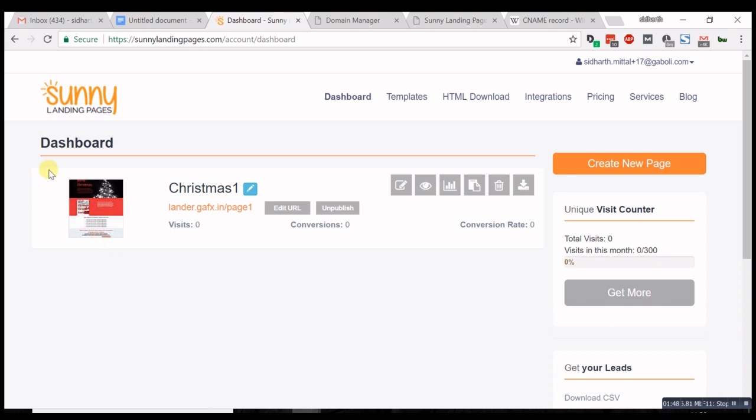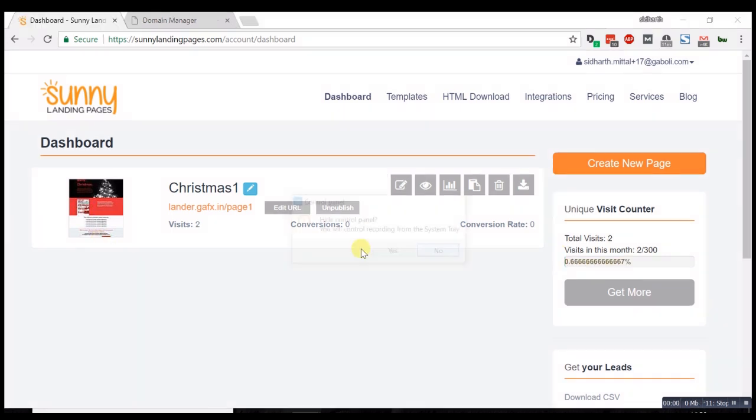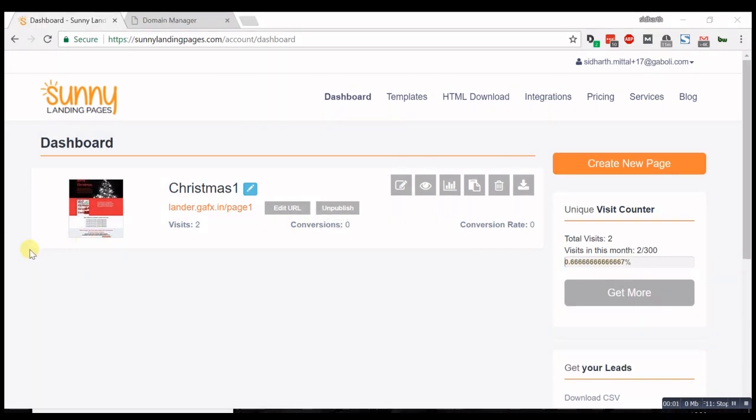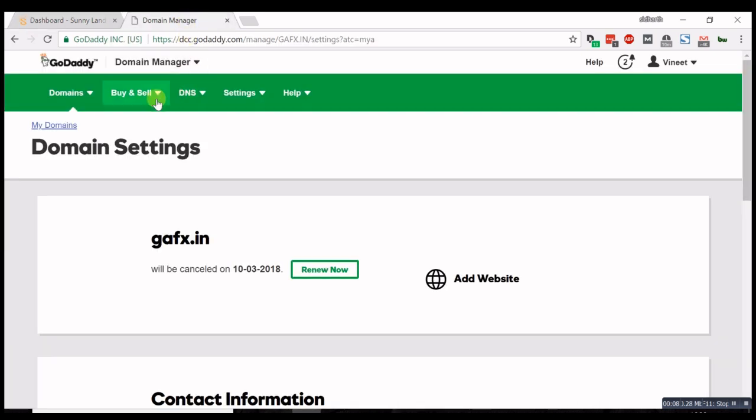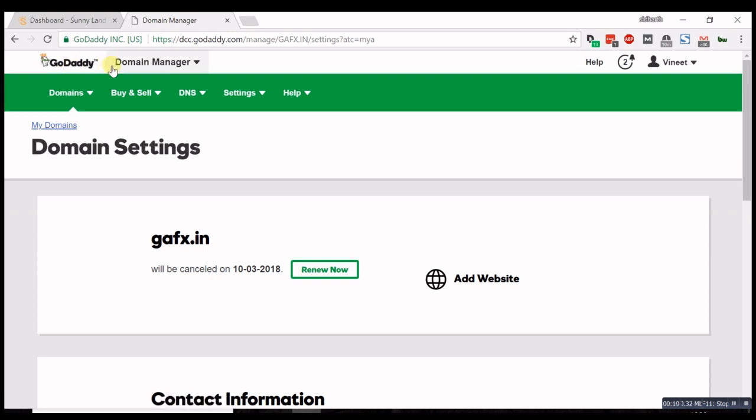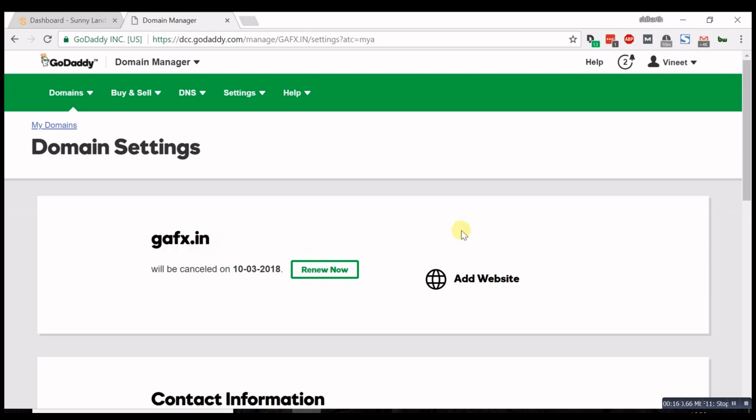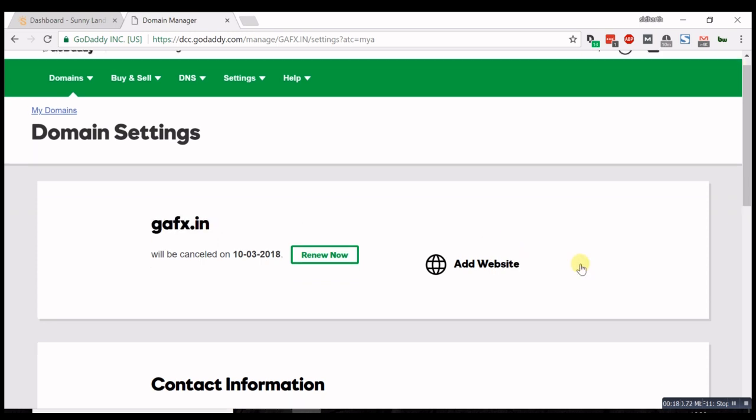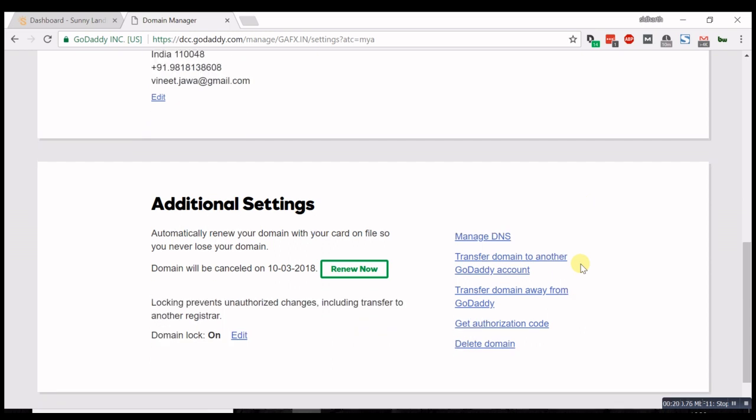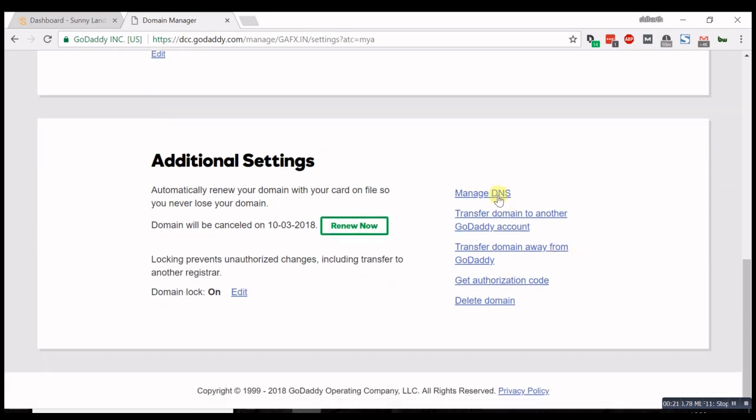Now we're going to go to our web hosting provider, which is godaddy.com. This is the GoDaddy domain page. My domain is gaffix.in, so I'm going to look for DNS settings on this page. There they are.